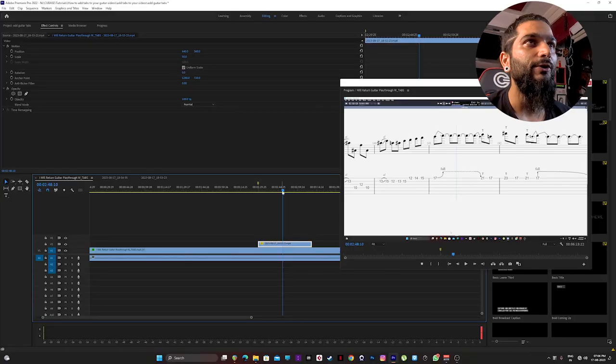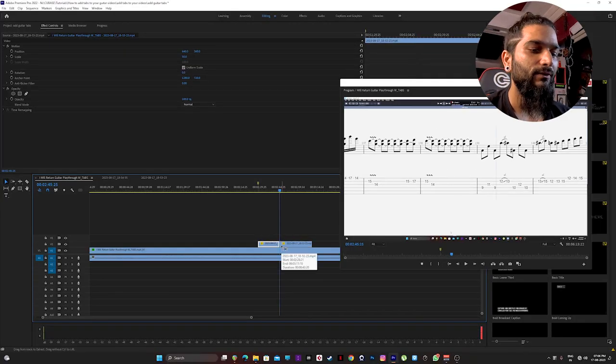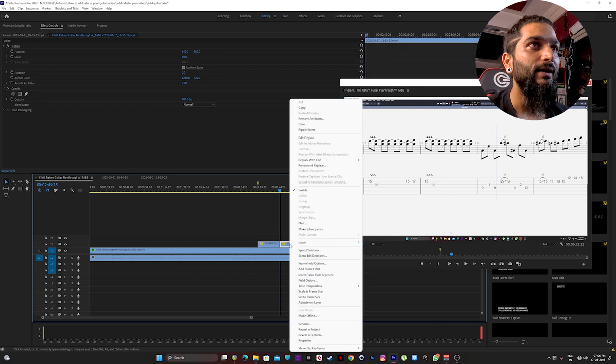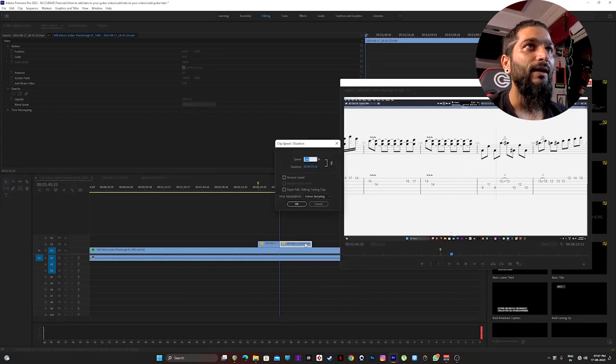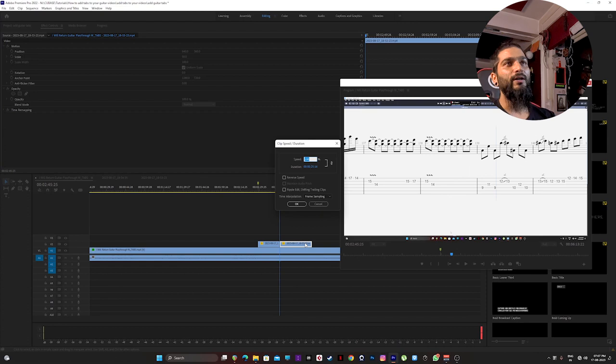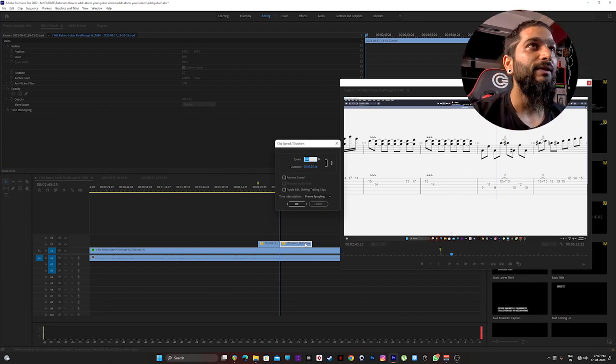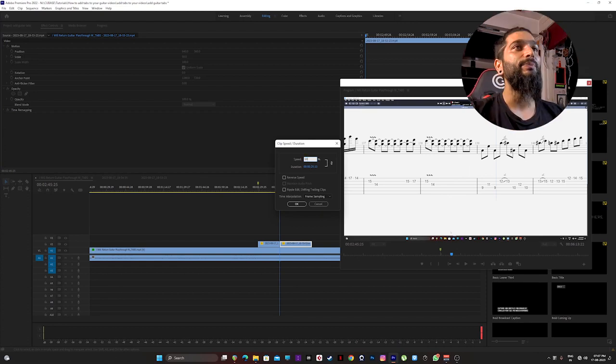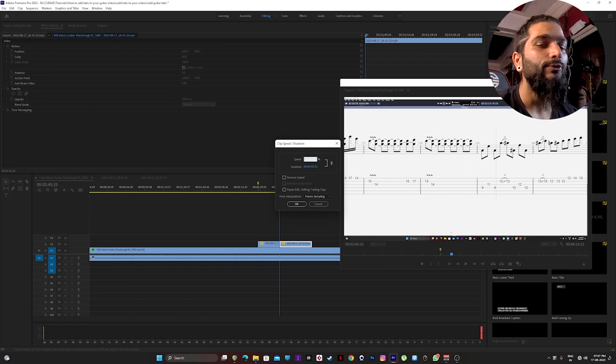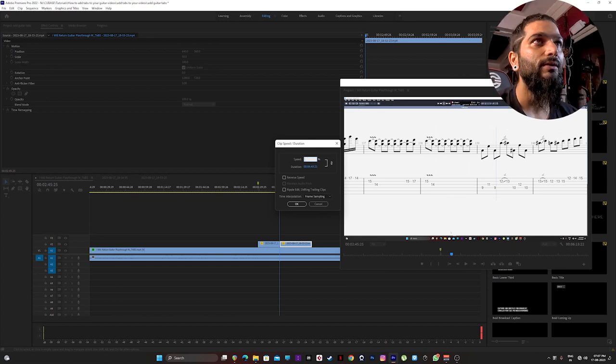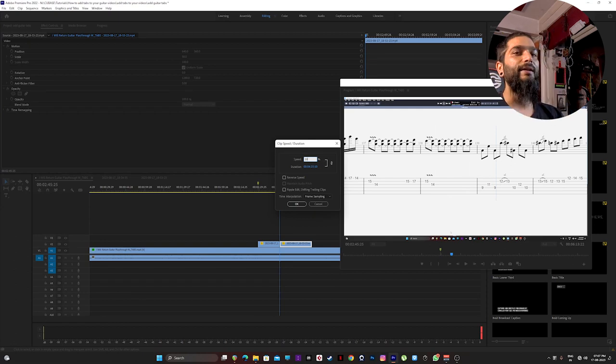If your tabs are not aligning, you can always cut it and then right click and click on speed duration, and then work your way around it. Like if it's going too fast, then turn down the speed to 99. If it's going too slow, you can turn up the speed to 102 or any number that fits for you.